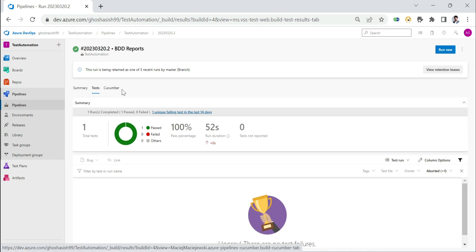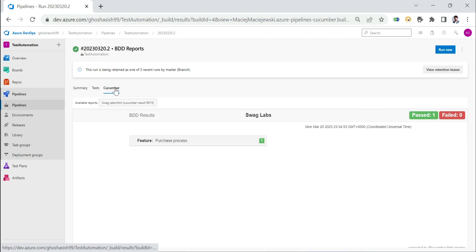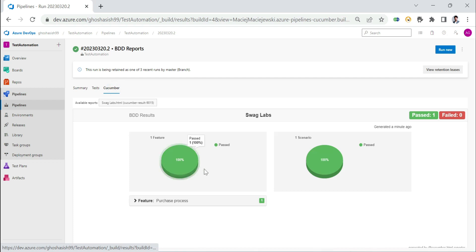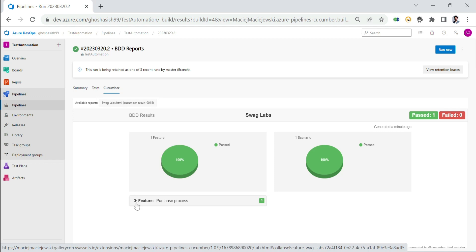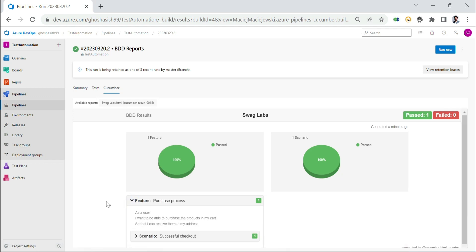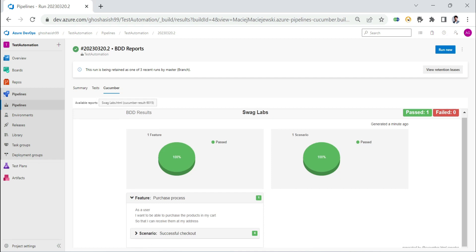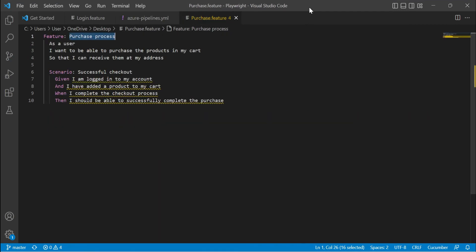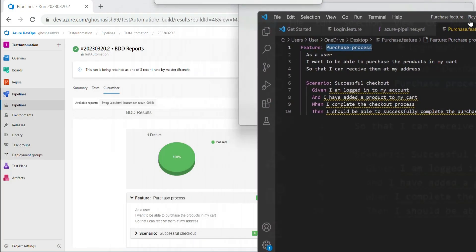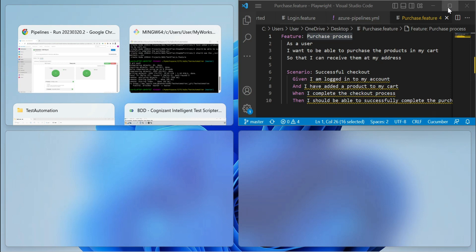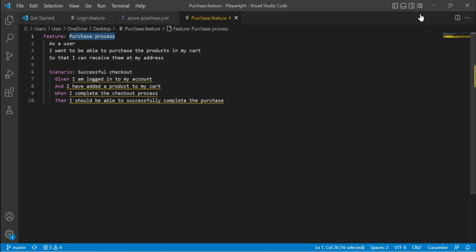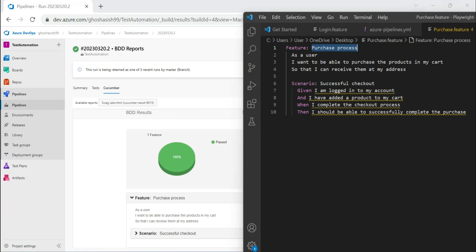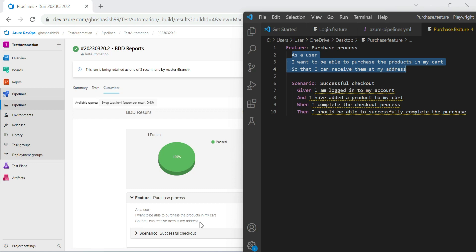Let's look at this tab that got created next to this tests tab called cucumber. If I click on this, it basically shows me the report in the form of a feature after reading from that JSON file. You see the feature was purchase process. If I open this up, I see the description. Let's try to match this with the feature that we had imported in Kits. There was a description as a user I want to be able to purchase the products in my cart, and same description is also available here. Then the scenario is successful checkout.